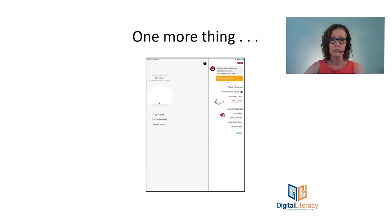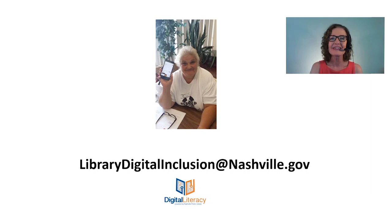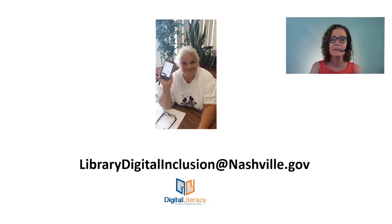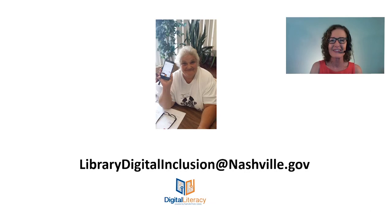Well, I hope now you're really motivated to go out and download Libby and start reading lots of wonderful books. That's what my friend Charlene here did. Last time I talked to her, she had told me she'd already read 30 using Libby and she was pretty proud of herself, and I was proud of her as well. If you have any questions about how to use Libby or how to download the app or any questions about technology, please contact me at LibraryDigitalInclusion@Nashville.gov. My name is Cheryl, I work at Nashville Public Library, and I wish you happy reading.